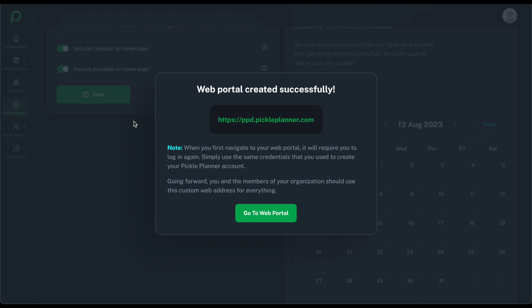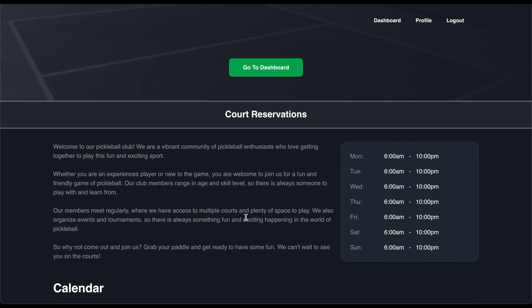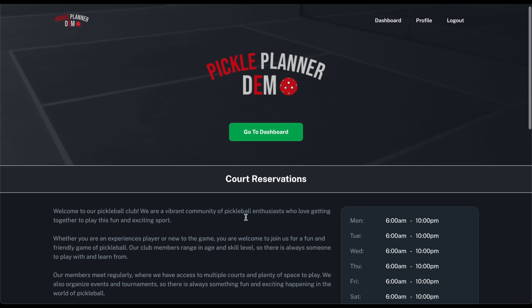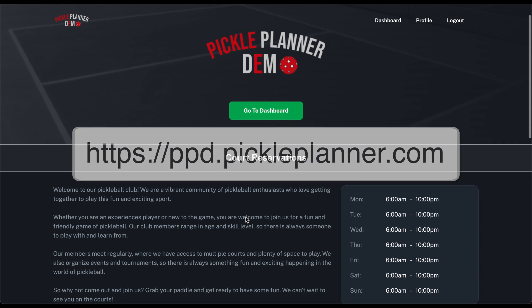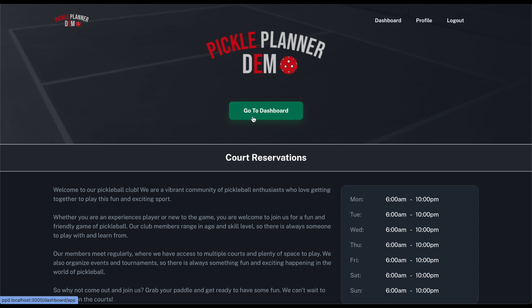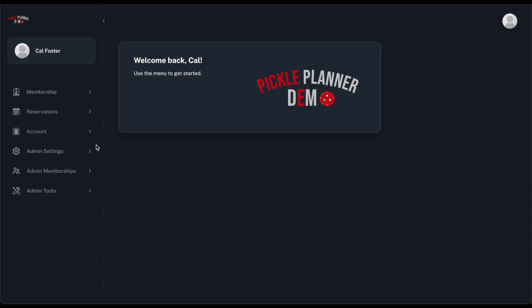It worked! Then we click the 'Go to Web Portal' button and it will take us to our very own custom Pickle Planner website. In our case it is now ppd.pickleplanner.com. You can click 'Go to Dashboard' and you are logged in as an administrator. Normally at this point we would configure your court settings and whatnot, but we've got all sorts of videos dedicated to those kinds of things, so we'll skip that for now.